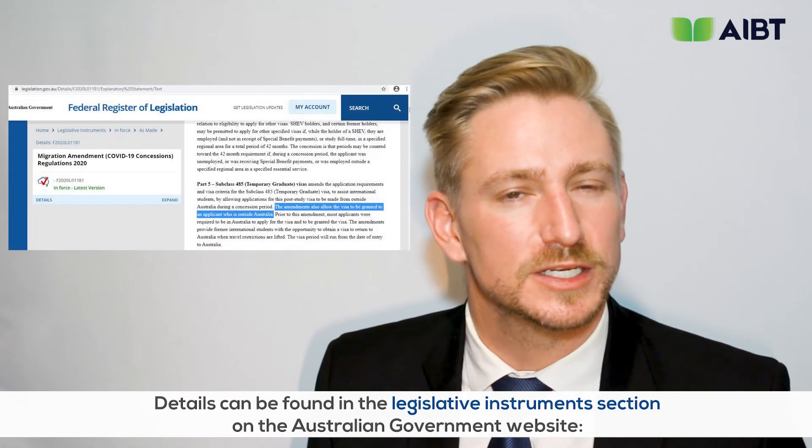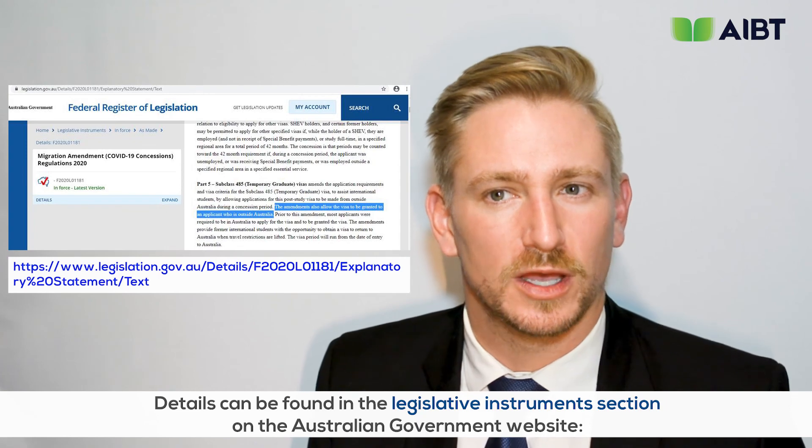If you're interested in reading more, details can be found in the legislative instruments section on the Australian government website. You now hopefully have a better understanding of the process a student must go through to appropriately choose a qualification that leads to a 485 temporary graduate visa. During this session we've outlined course selection, verification of the course's duration on CRICOS, corresponding occupation, and validation of the associated assessing body — all requirements needed for the 485 temporary graduate work visa application.